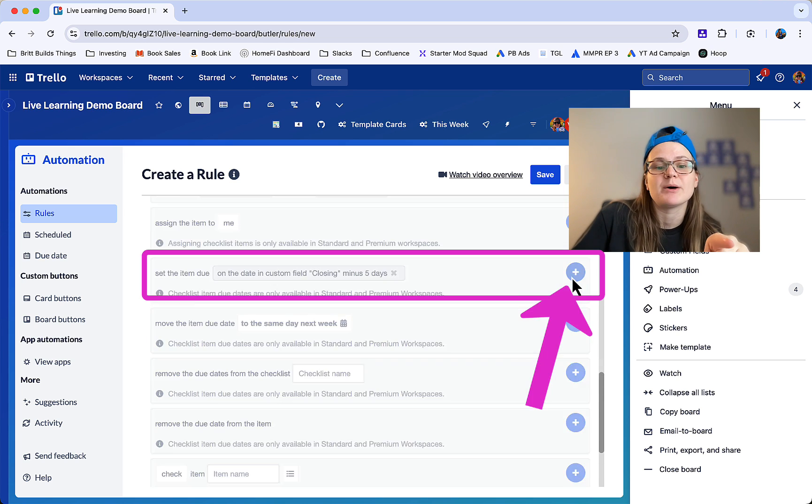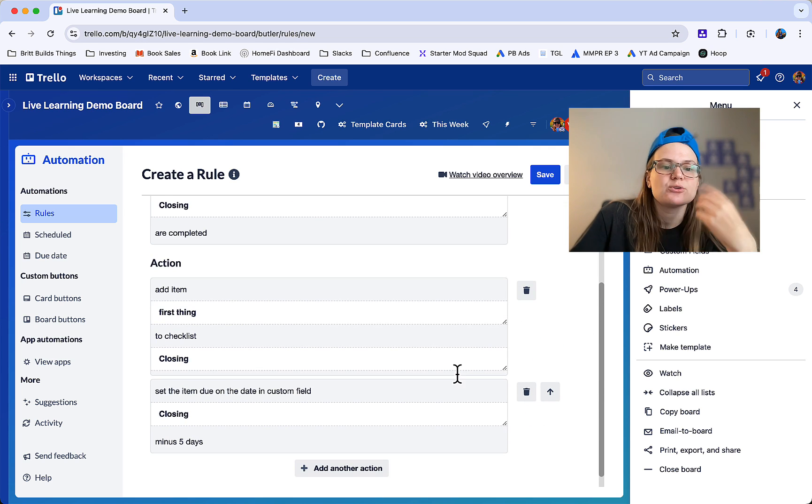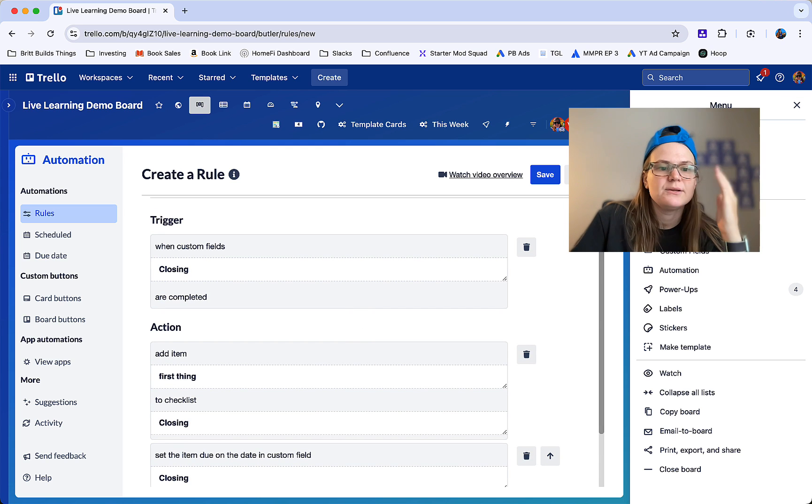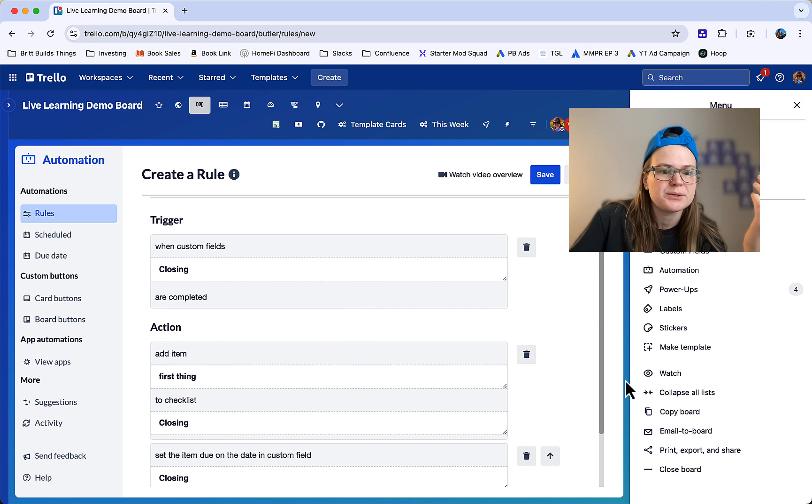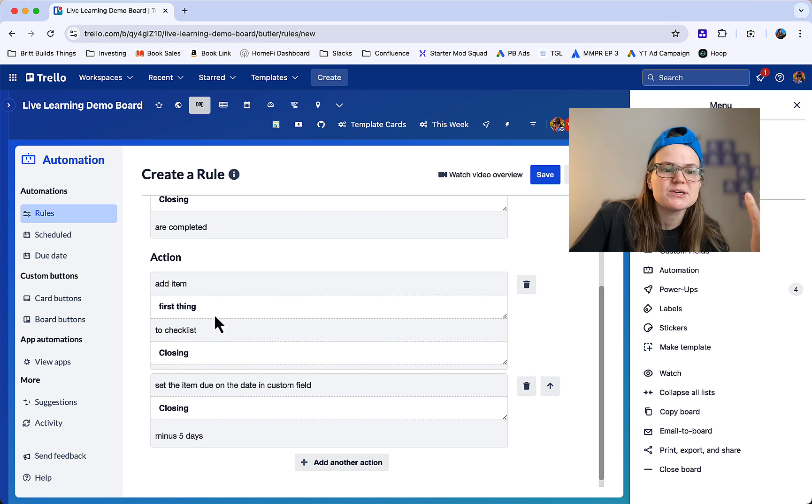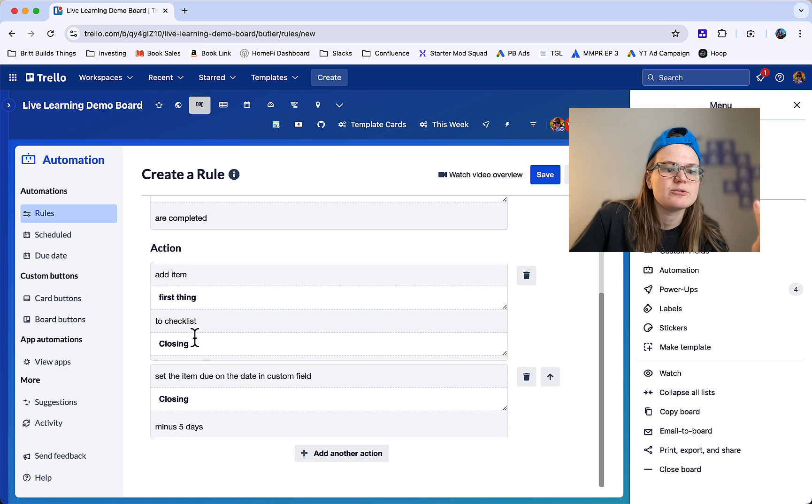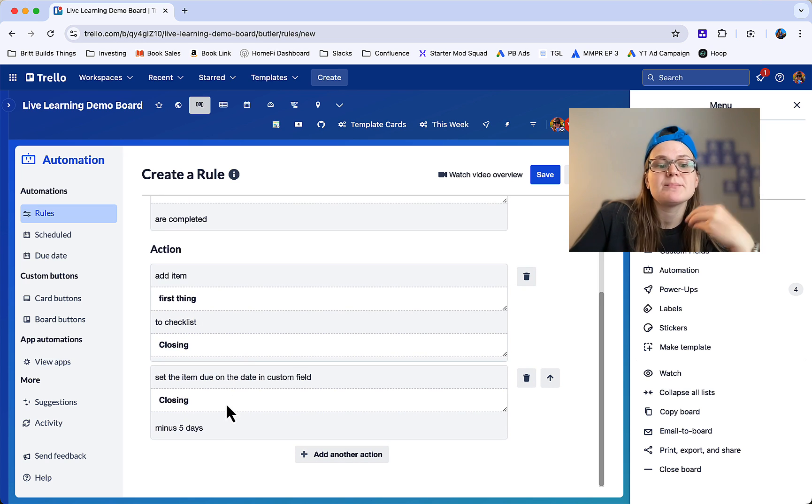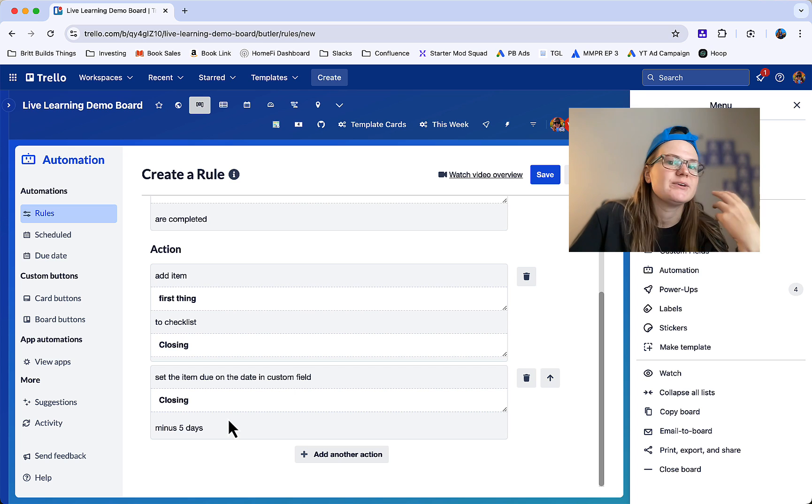Click the blue plus button again, and now scroll up and you can see our workflow here. Basically, when the custom fields closing are completed, add an item called first thing to a checklist called closing. Set the item due to the date in custom field closing minus five days.